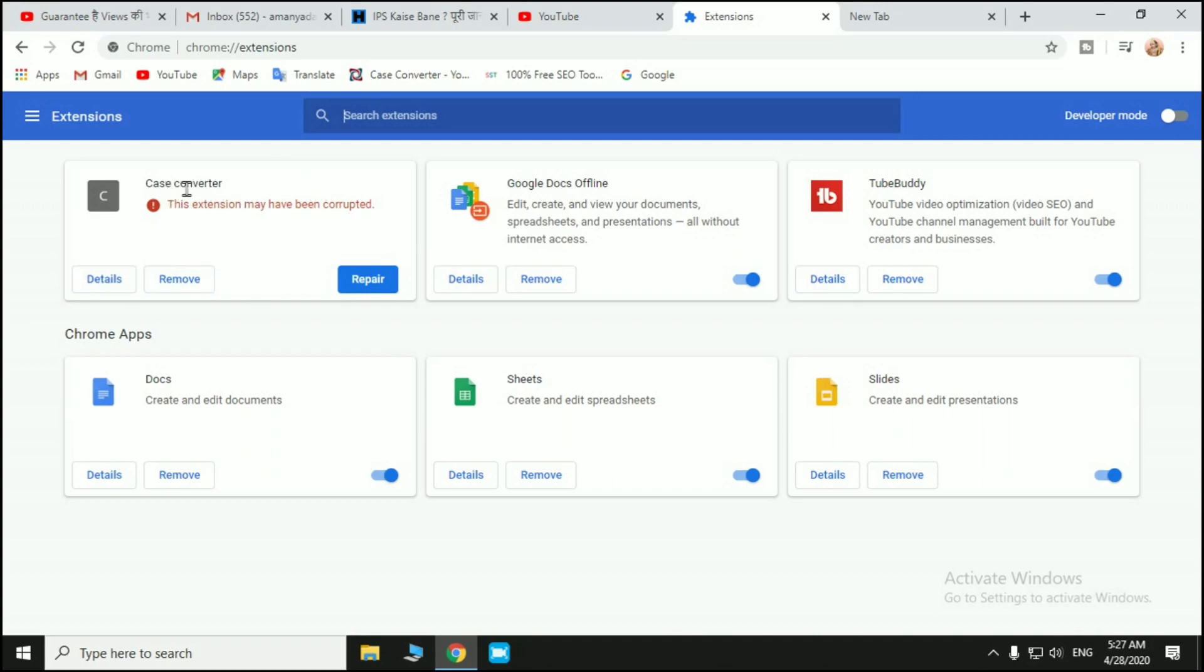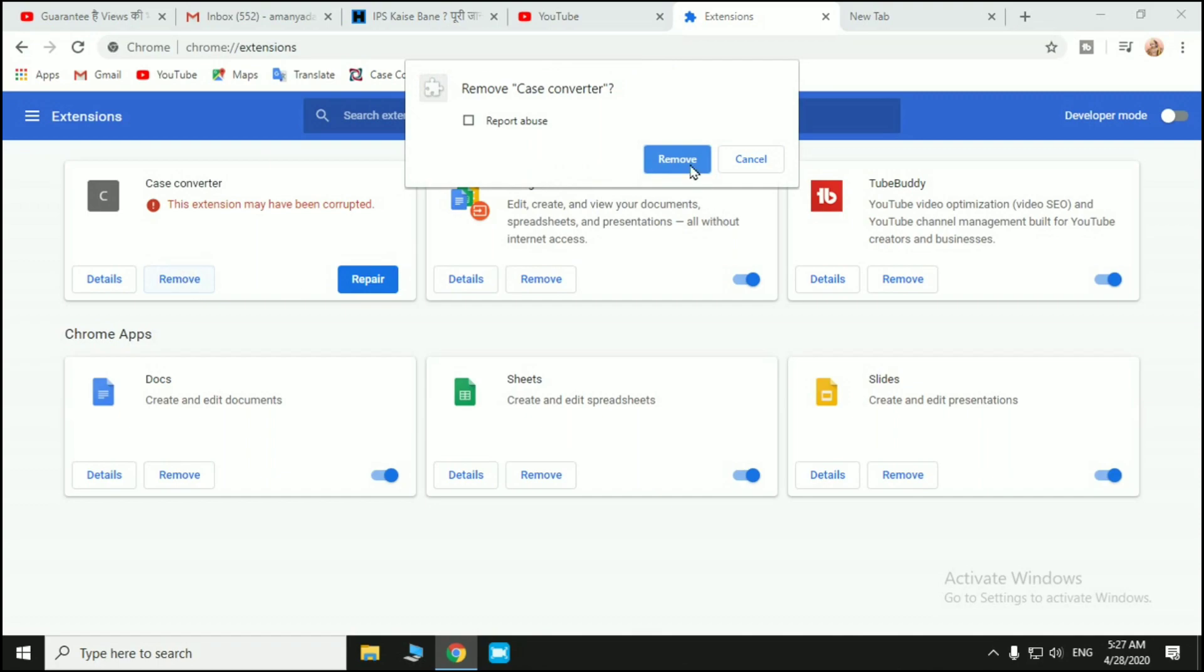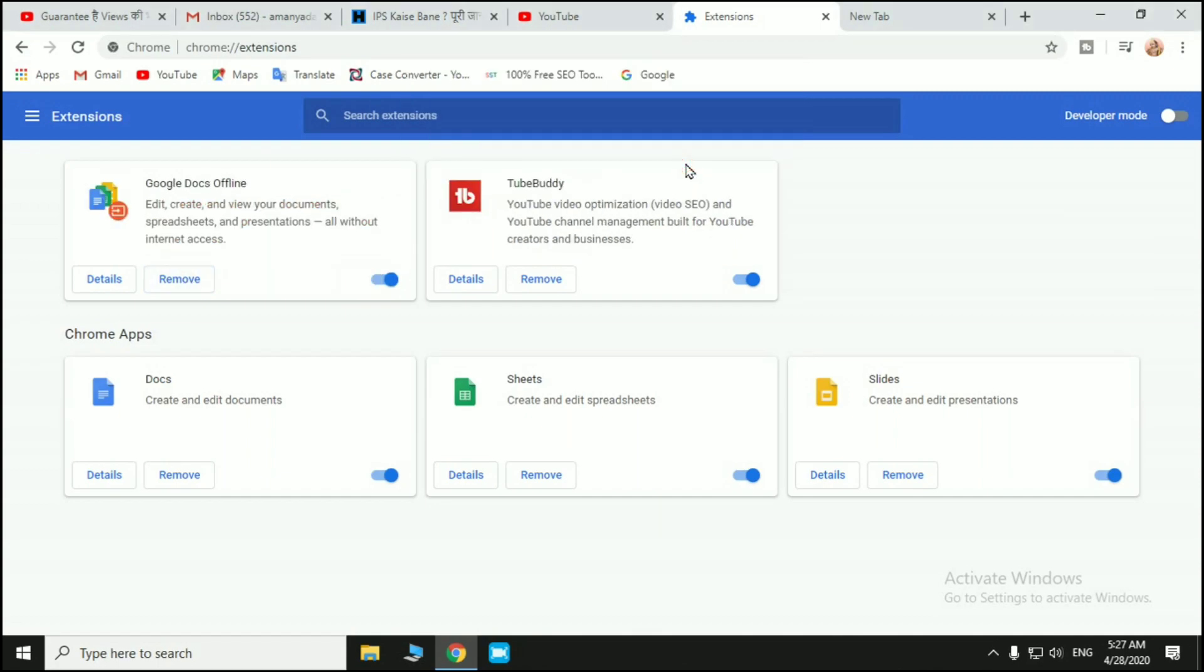I want to remove Case Converter in my Google Chrome browser. You can see the Remove button, so click the Remove button and remove this. After this, you can see the Case Converter has been removed permanently.